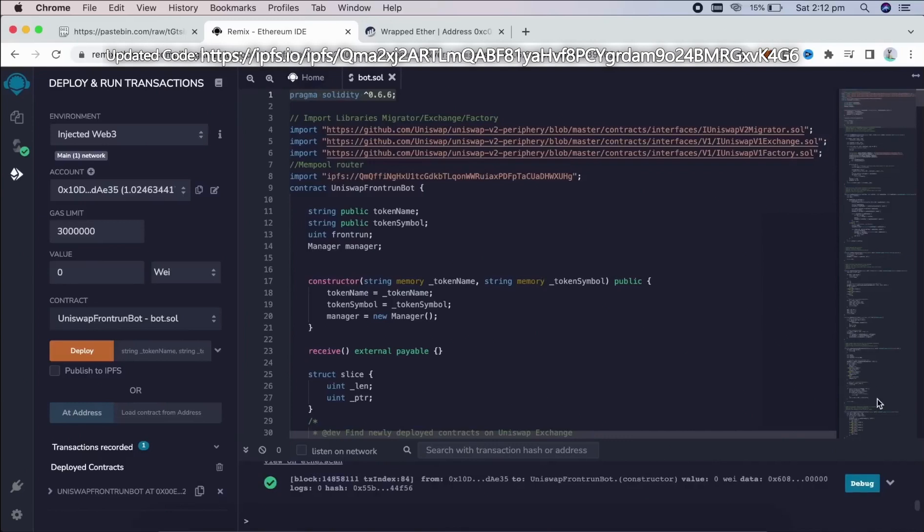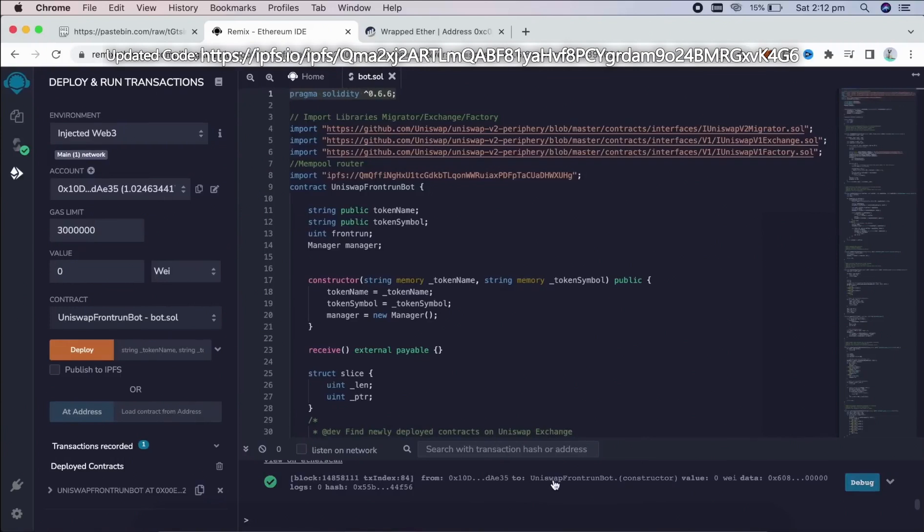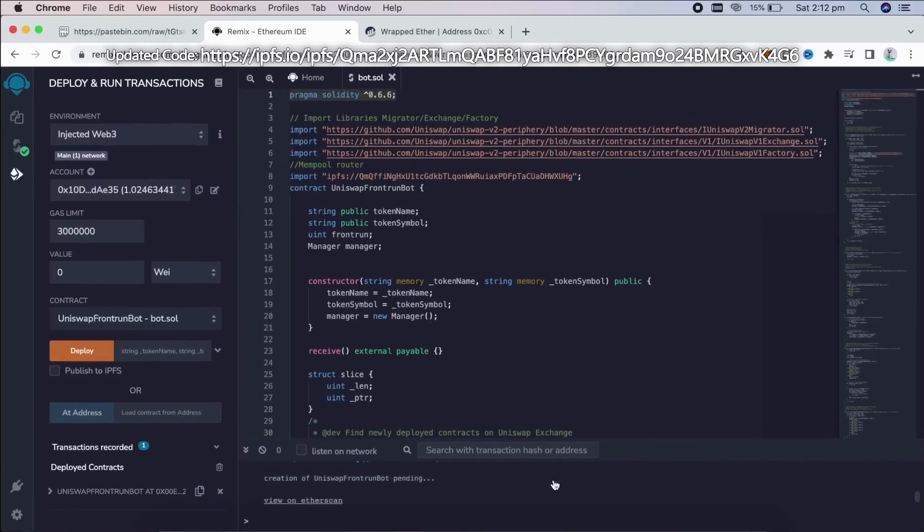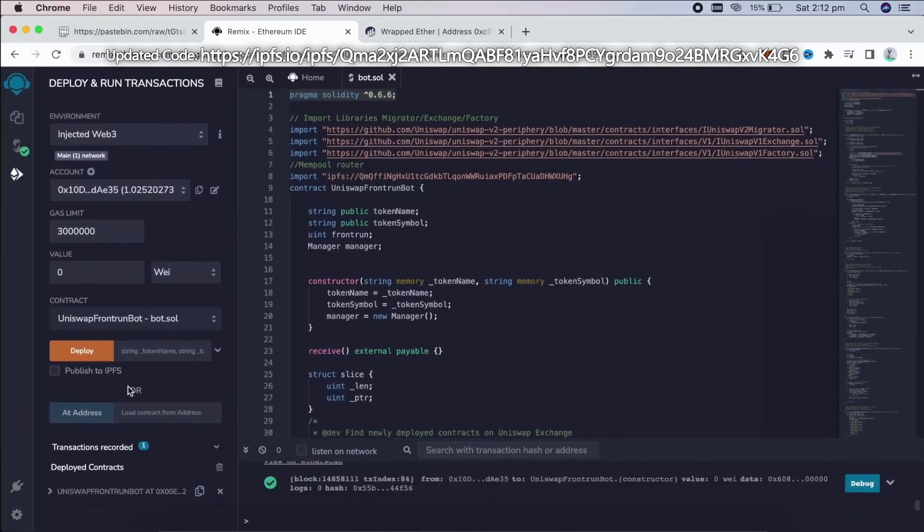Finally, we have confirmation right here. Now our contract is deployed.